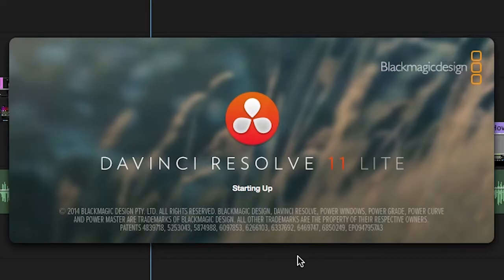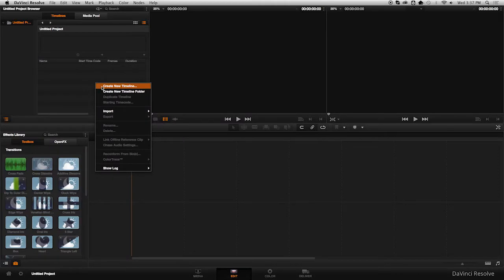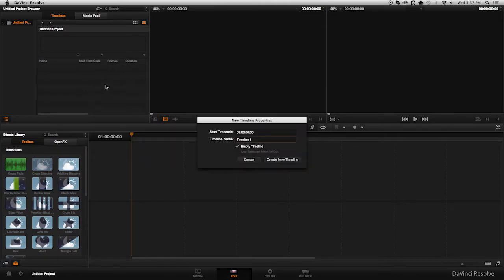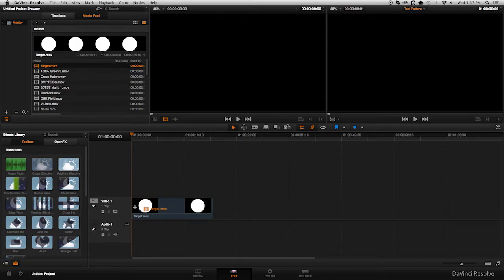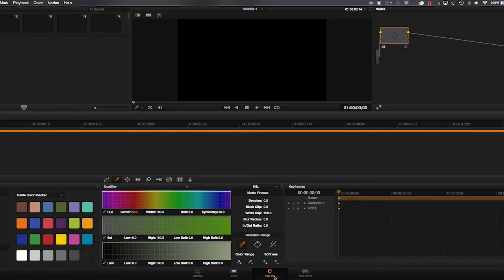Start DaVinci Resolve and create a new timeline. Make sure you add media to your timeline before you continue. Verify your signal is getting to the monitor from Resolve and then click on the Color tab.